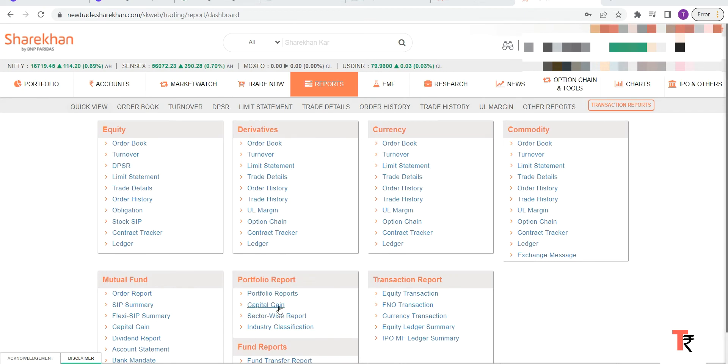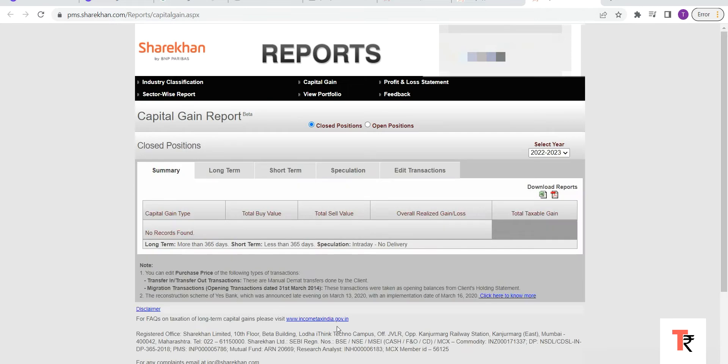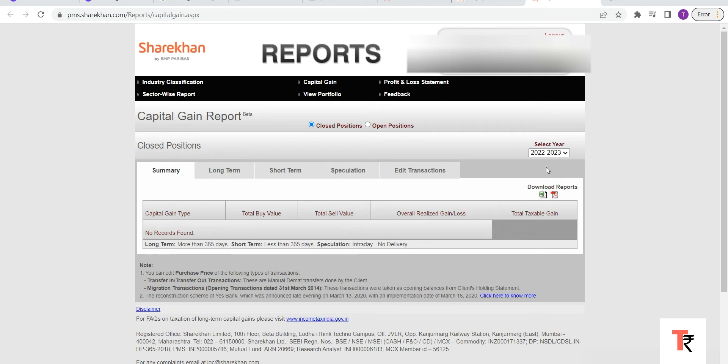You will be able to see your capital gain positions and details here. First thing you can see is the closed positions and open positions both here. If you click on the closed position and select the financial year,